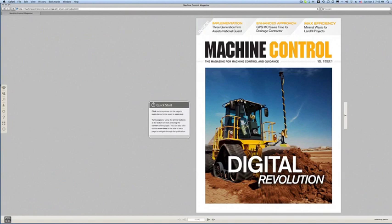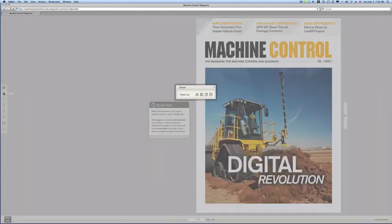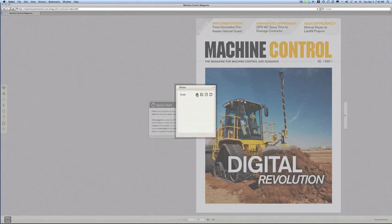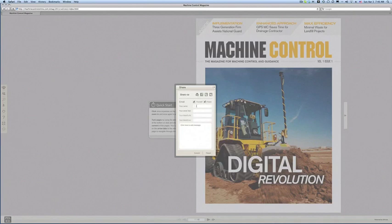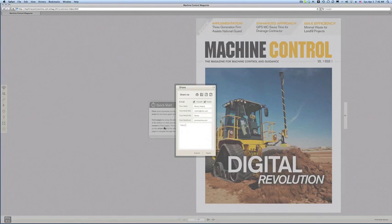One other area I want to mention is over on the left — you have an interactive menu as well. I can print the magazine. I can share this via Facebook, Twitter, MySpace if anyone still uses that, or email directly. For example, I will email myself and put in editor at machinecontrolonline.com. Press submit and off that goes.